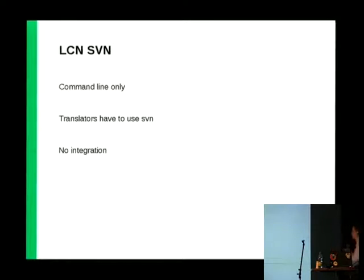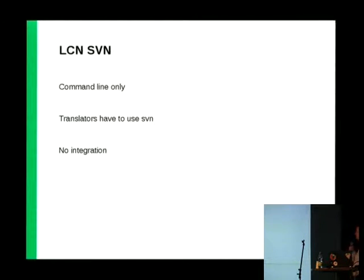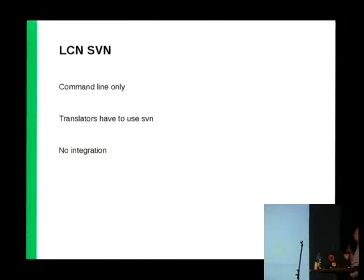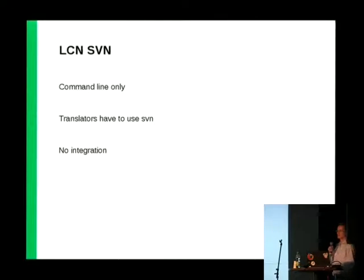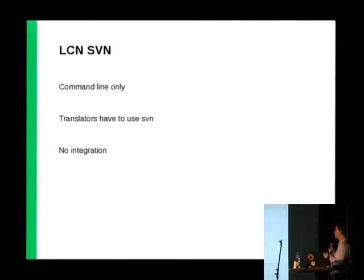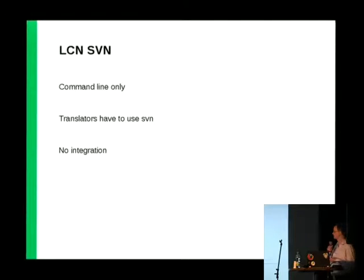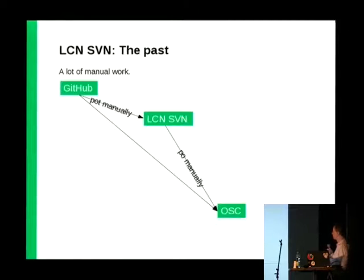The old system which we are still using in SUSE is the LCN based on SVN. This is just an SVN repository with a lot of PO files and PO files with translations. It is command line only, so it is easy to use by programmers, but not easy to use by translators. Translators have to use SVN, which is a programmer tool and there is no integration with the system, so programmers have to do many steps by hand.